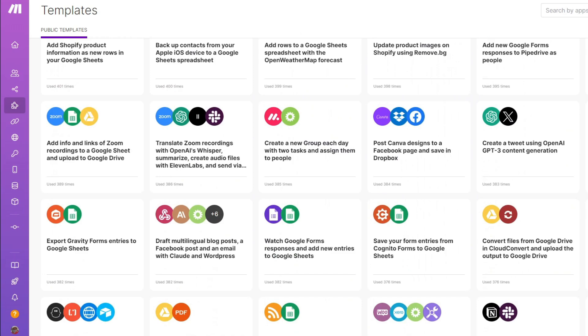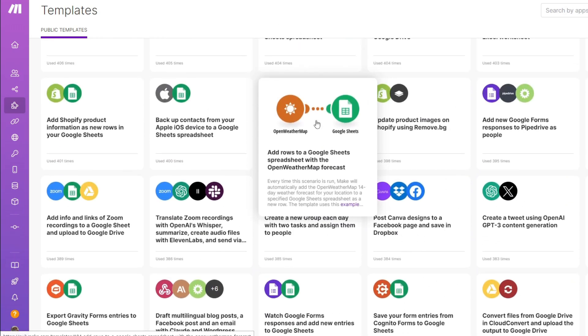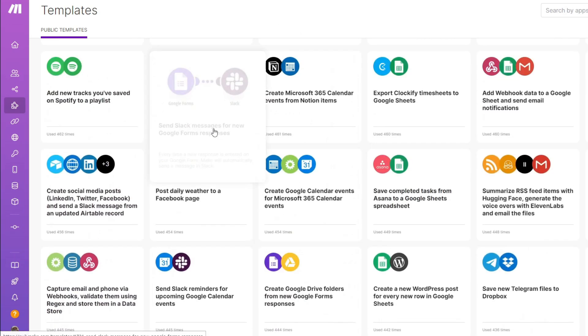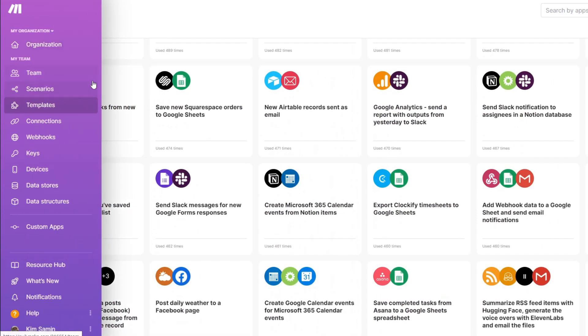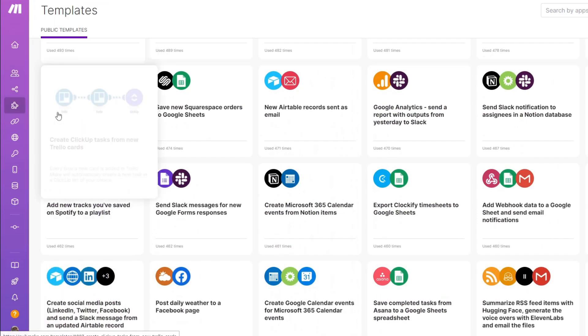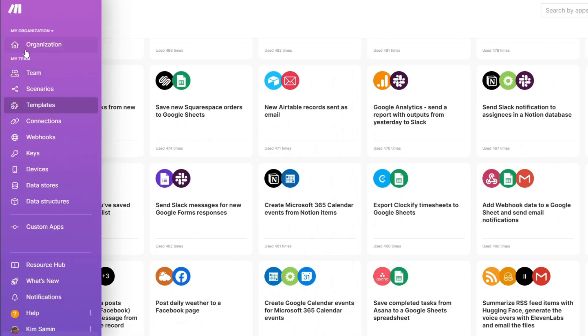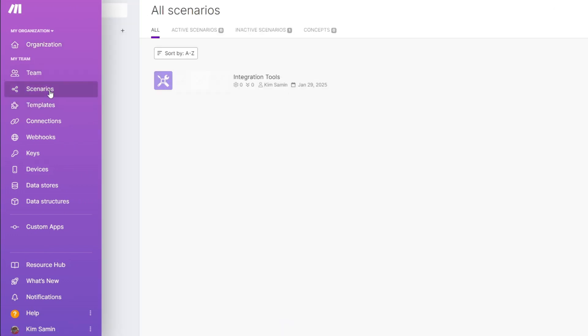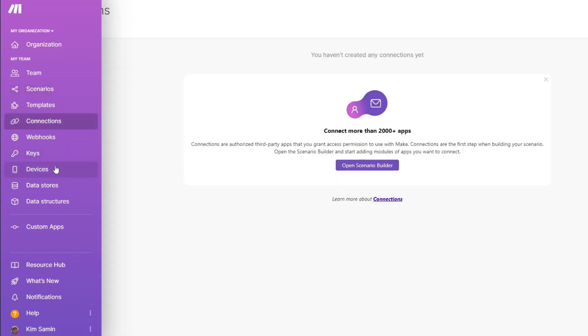Right now, we are inside our make.com account, and once you have logged into your account, you will see your own organization, your team, your scenarios, which is going to be your automation process. You have your templates, connections, webhooks, keys, devices, and more.